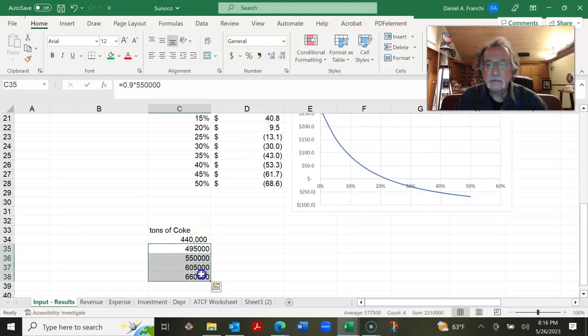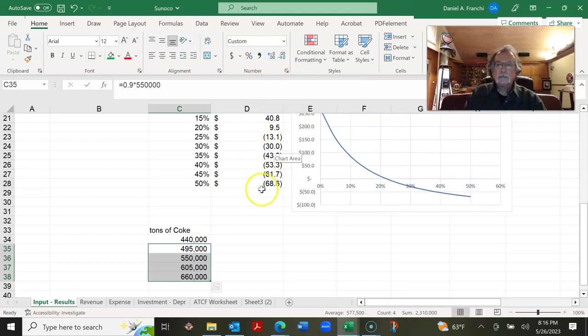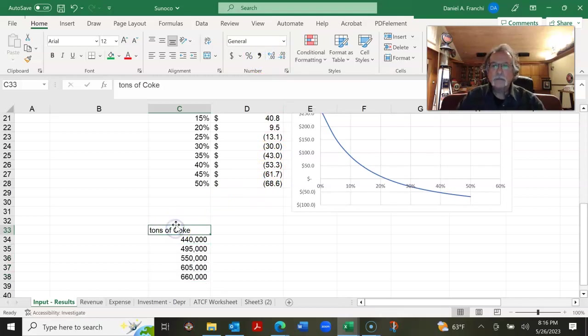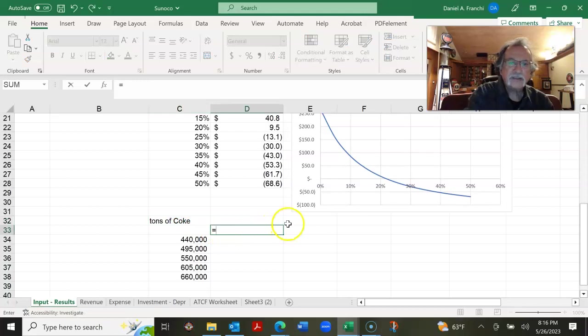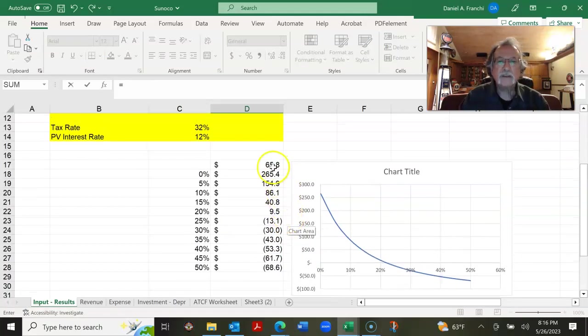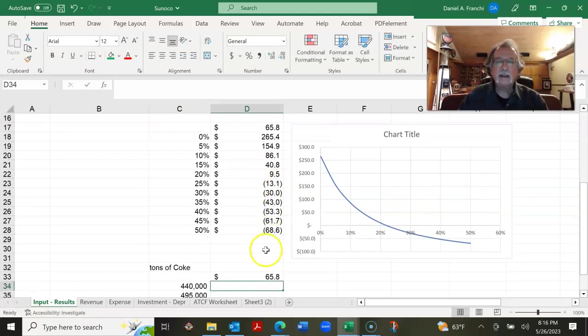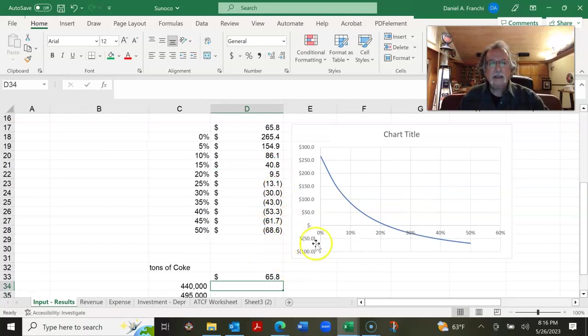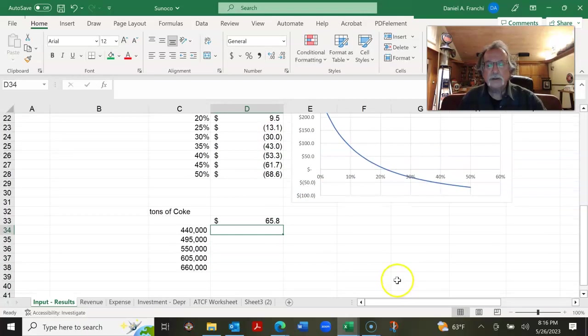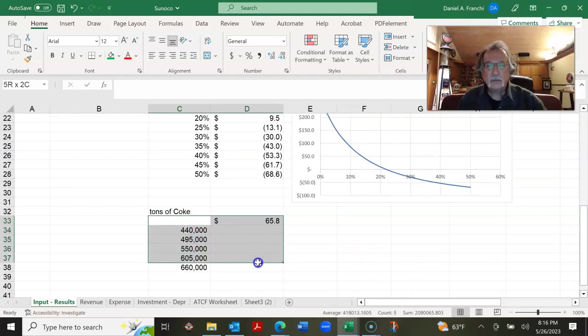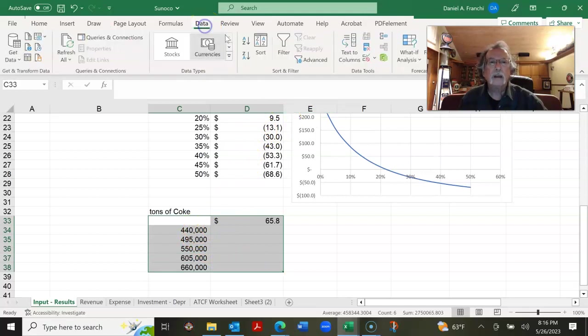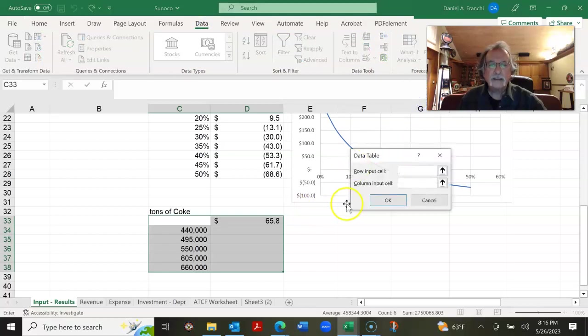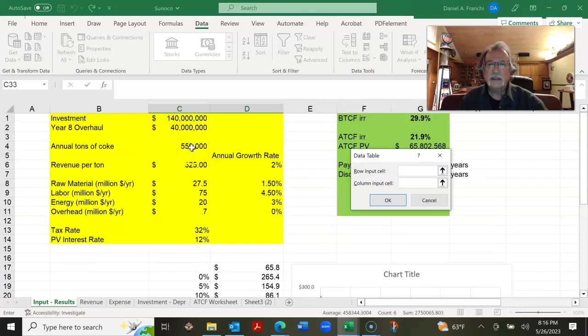Let's line these up here. We're going to put the present value and that is going to be the same as this present value right here. And so what we're going to do now is we're going to put a data table that's going to calculate the present value as a function of the tons of Coke per year. So we're setting our data table and our column input cell is going to be the 550,000 tons.